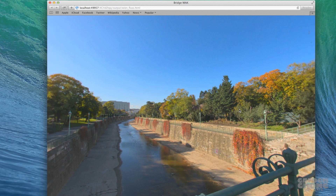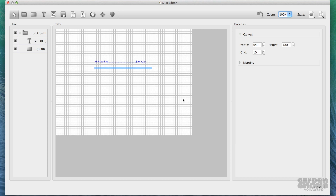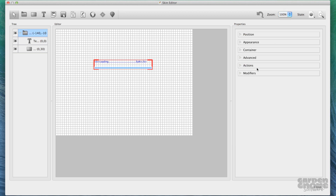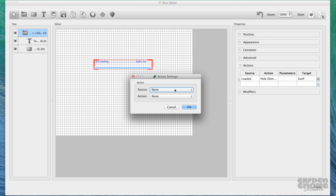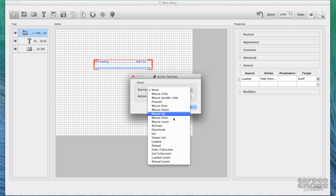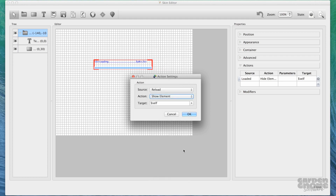If you have a panorama tour or link multiple object movies, you may want the loading bar to show itself for each node. To do this, just add one more action to the container. Click the plus symbol here to add a new action, and then choose Reload as the source and Show Element as the action.